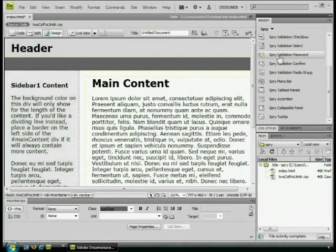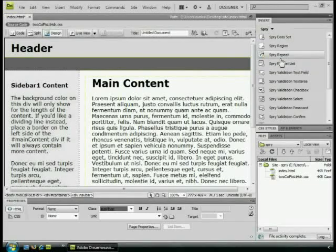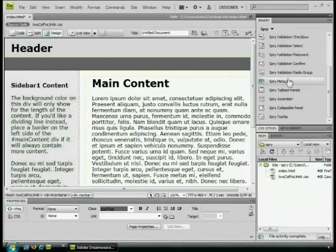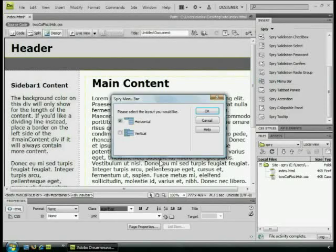If I come over to the Insert panel on the right, I'll see I've got my Spry category. I'm going to scroll down here and I should be able to see Spry menu bar. If you guys already have one, you can skip most of this, but I'm going to insert it now.